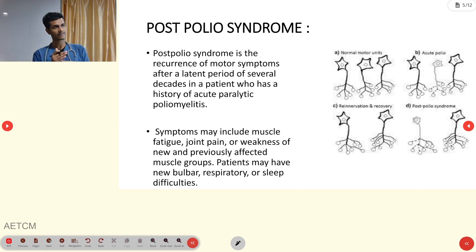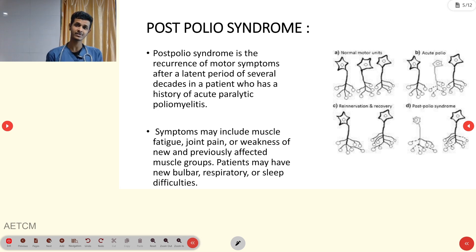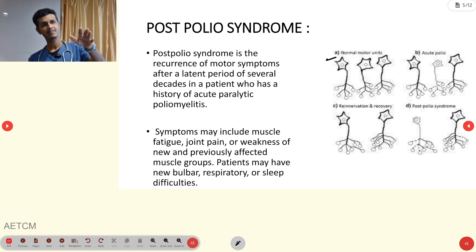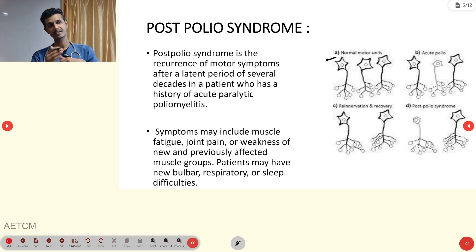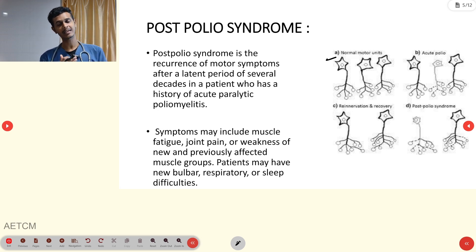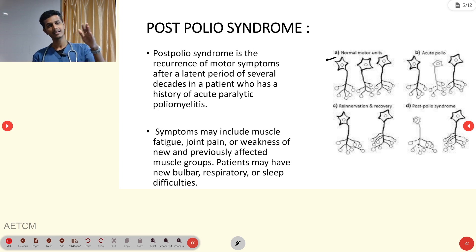Post-polio syndrome occurs after a latent period or several decades, where the person develops the same weakness or paralysis in the same or new muscle areas. Looking at the image: panel B shows a normal motor unit; in acute polio, the nerve center undergoes denervation affecting specific neurons. Panel C shows the re-innervation or recovery phase, where the affected nerve reforms. Panel D shows post-polio syndrome, where the same or different nerve can be affected.